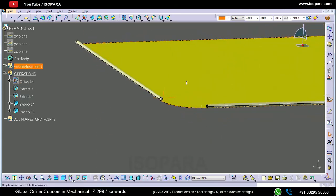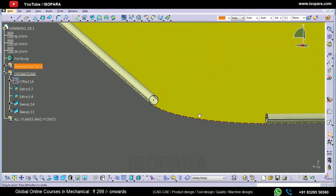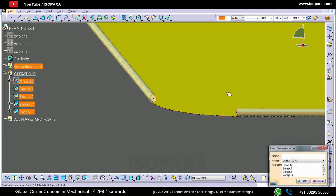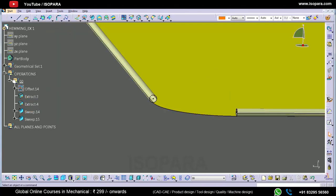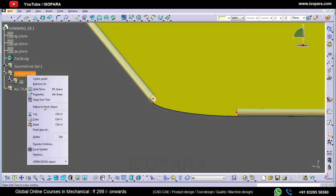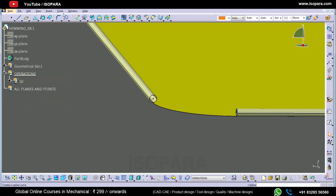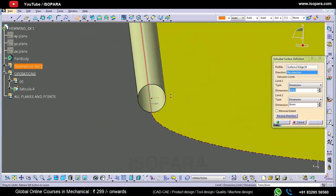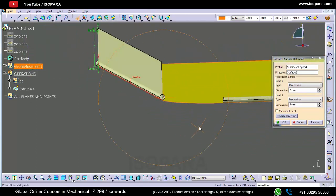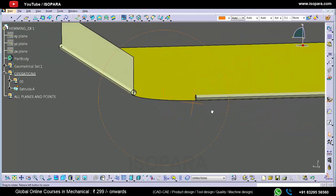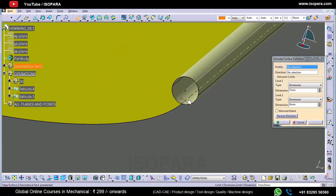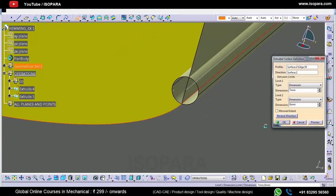Now what we have to do: we have to split these circular pipes at the center approximately. So at the center we have to create one extruded surface like this so that we can split these circular surfaces at the center exactly.